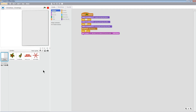Hi everybody, welcome to my lesson 3, building a Christmas greeting card. In this lesson, we will build a Christmas greeting card and you can send the card to your loved ones when you share the Scratch project. Here's a demo of the completed greeting card.